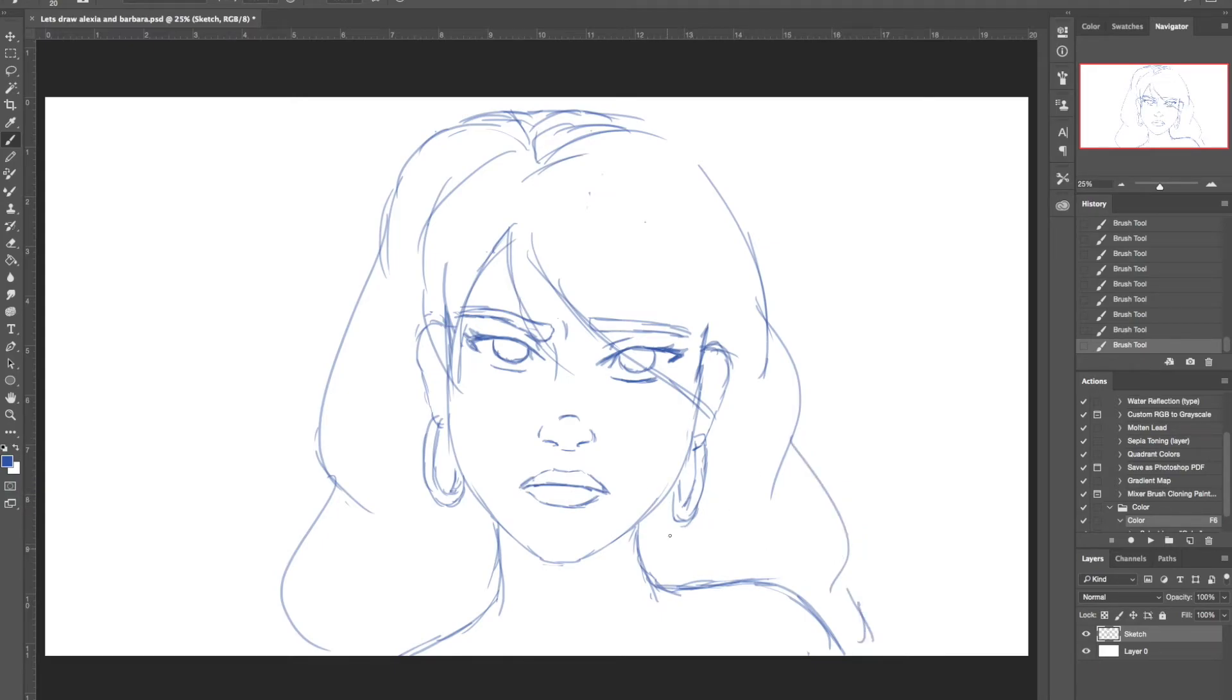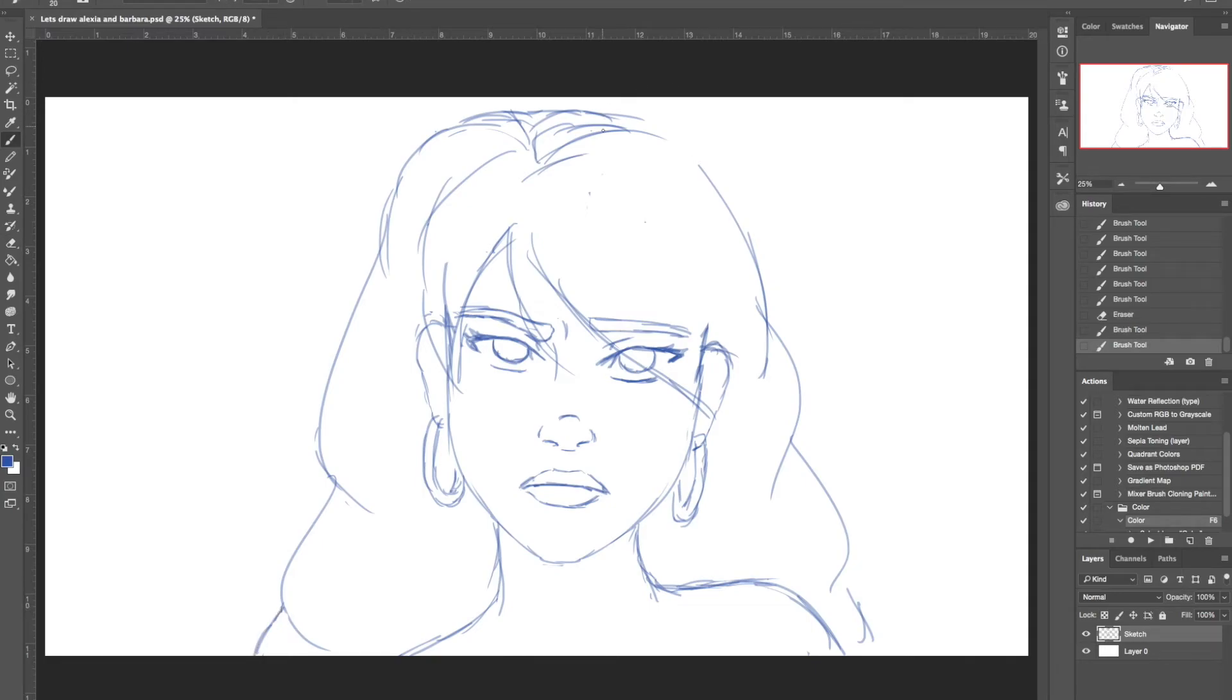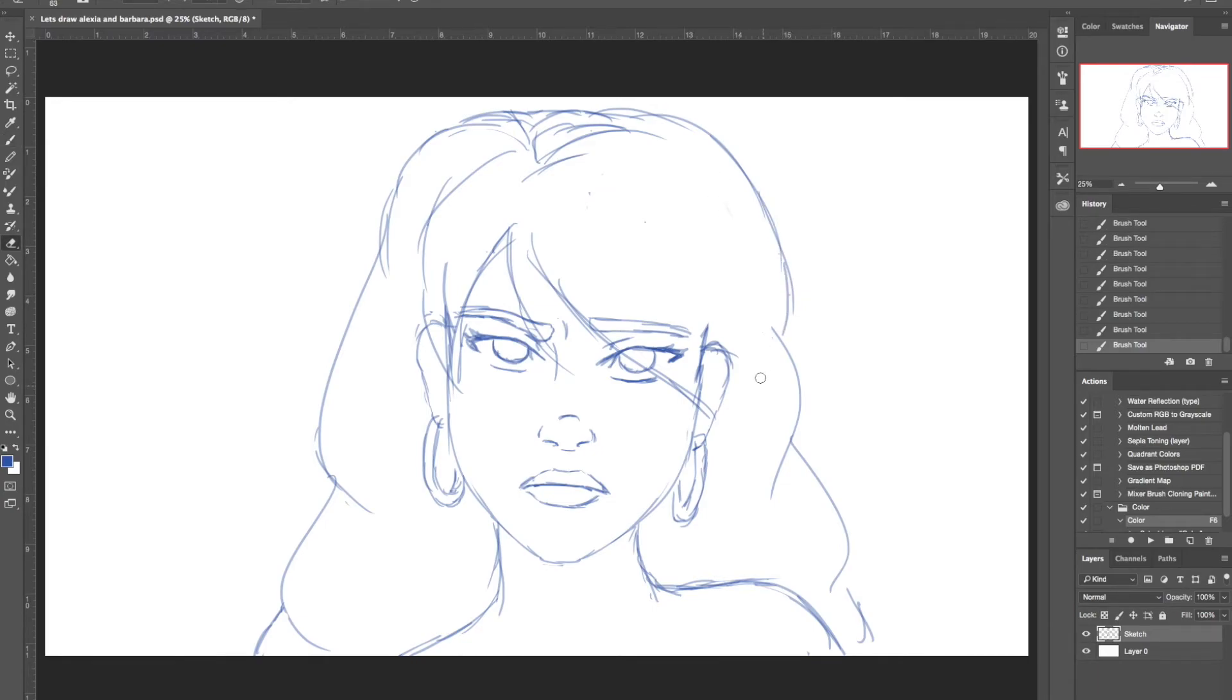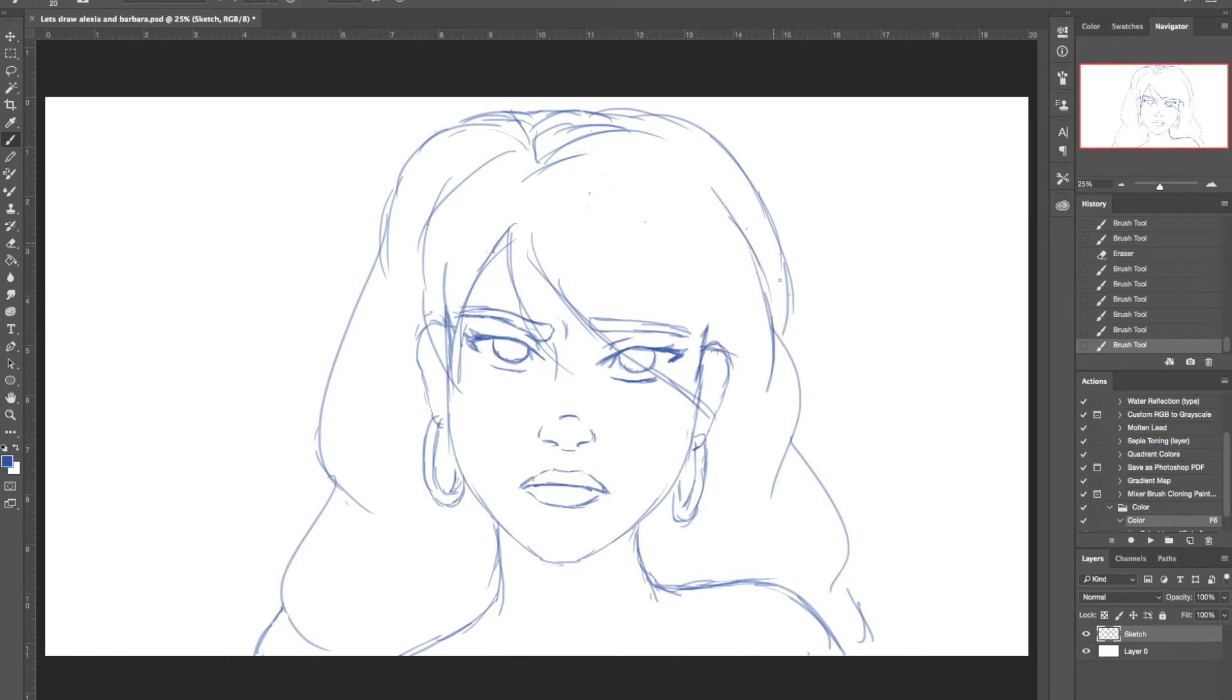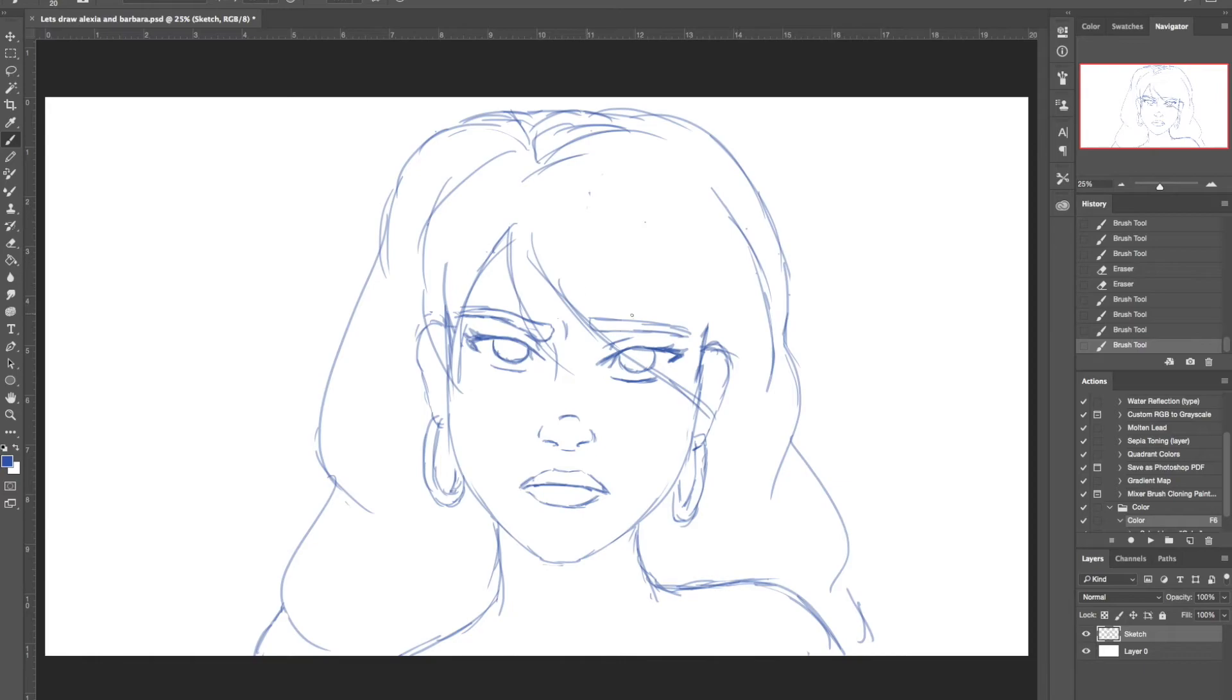So when Fernando requested the characters, he gave me like a choice of two that he wanted me to pick from. I decided to go with Alexia because the other one was always smoking. And I lost both my grandparents pretty much to smoking. So I thought I just didn't really want to want to do a character that smoked. I guess that's kind of a personal choice. But she, Alexia was, I think the other one was named Barbara. Alexia had red hair. I like red hair. I think it's fun to draw.